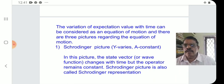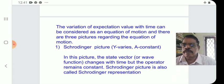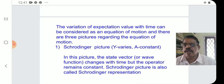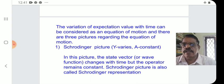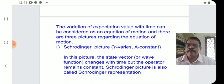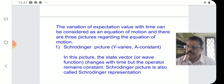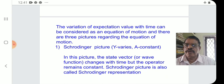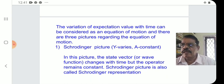What is equation of motion? The variation of expectation value with time can be considered as an equation of motion, and there are three pictures regarding the equation of motion. The expectation value of a dynamical variable or observable is considered.